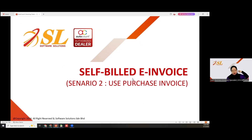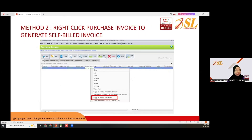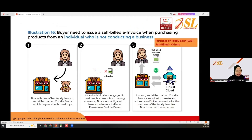Next is the scenario to use a purchase invoice. Right-click the purchase invoice to generate a self-bill invoice. In 2016, the buyer needs to issue a self-bill invoice when purchasing products from an individual who is not conducting a business. If you purchase from such an individual, you need to self-bill to prove your expenses.